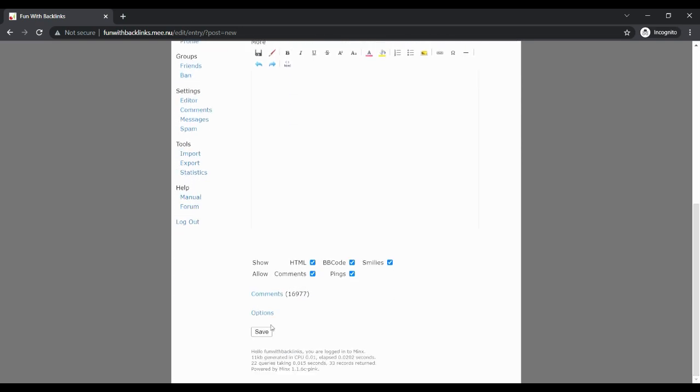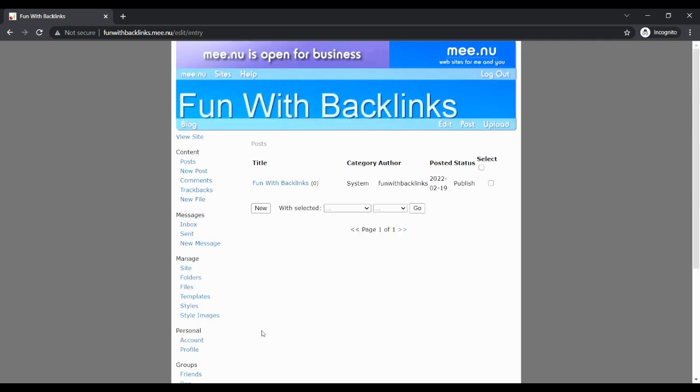As soon as you click on save, your post will go live, which you can check by clicking on view site.